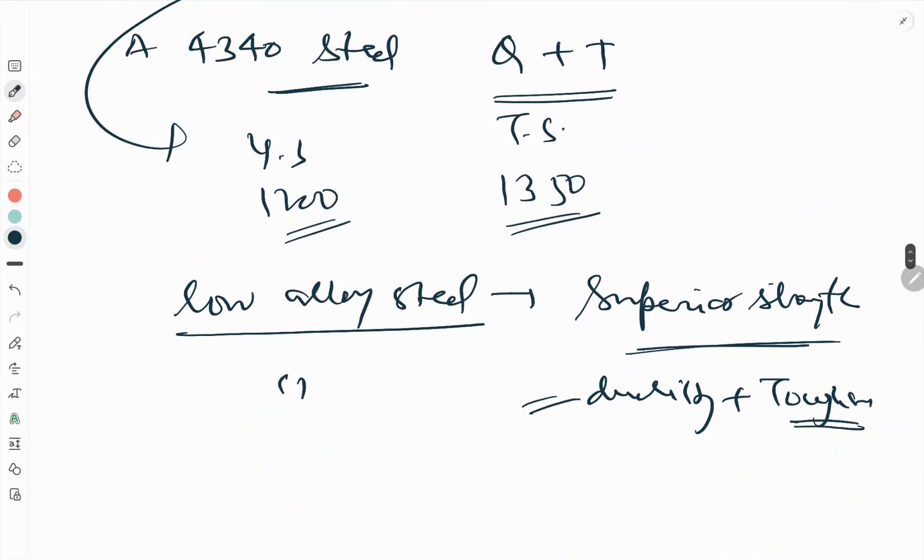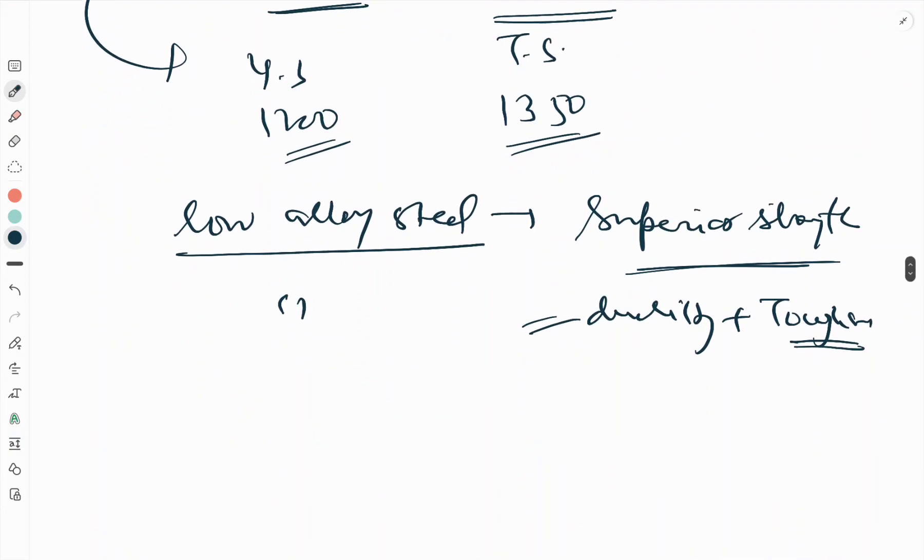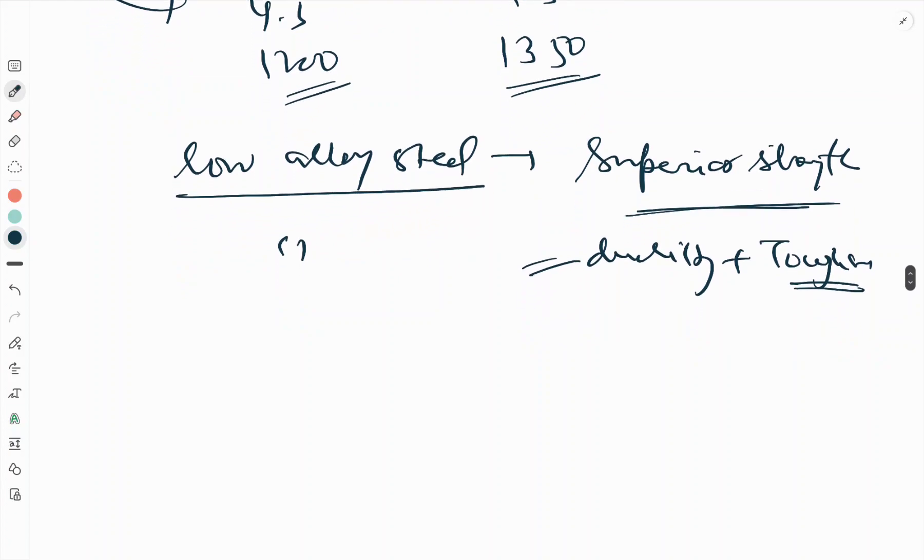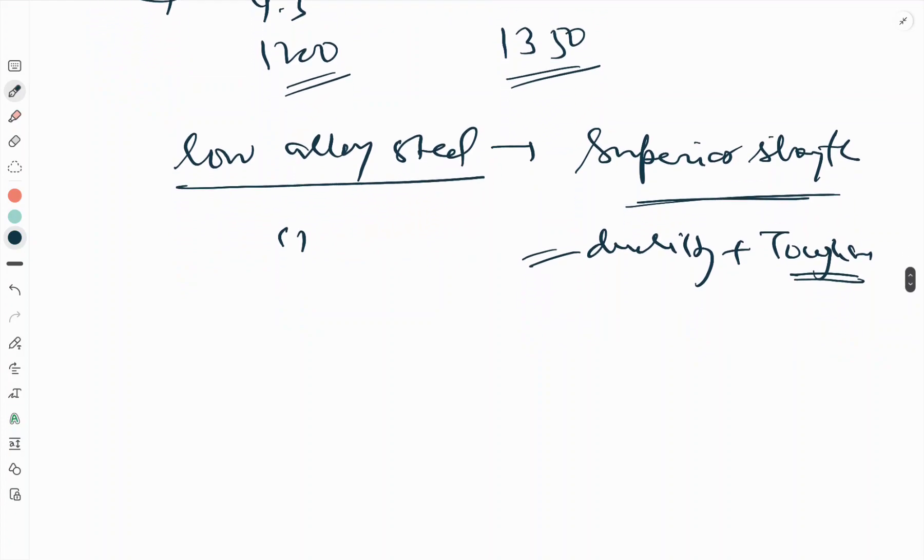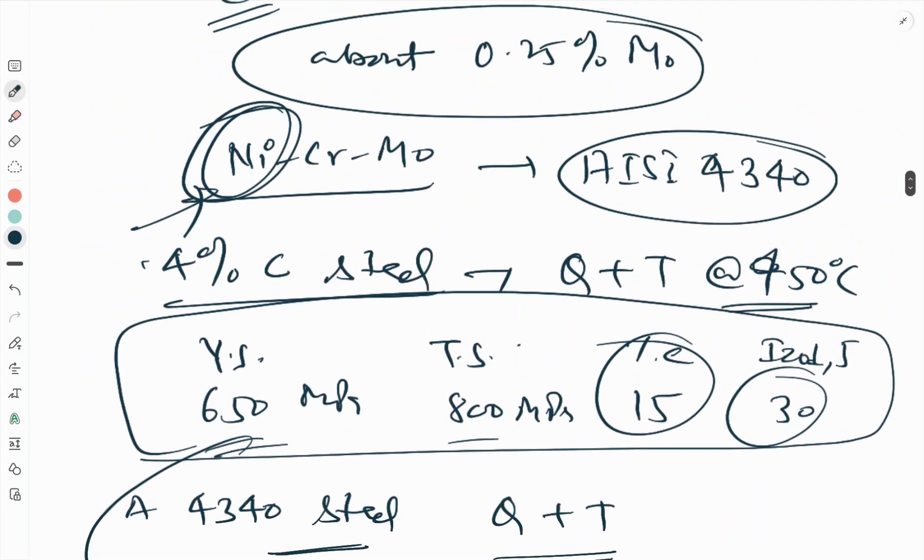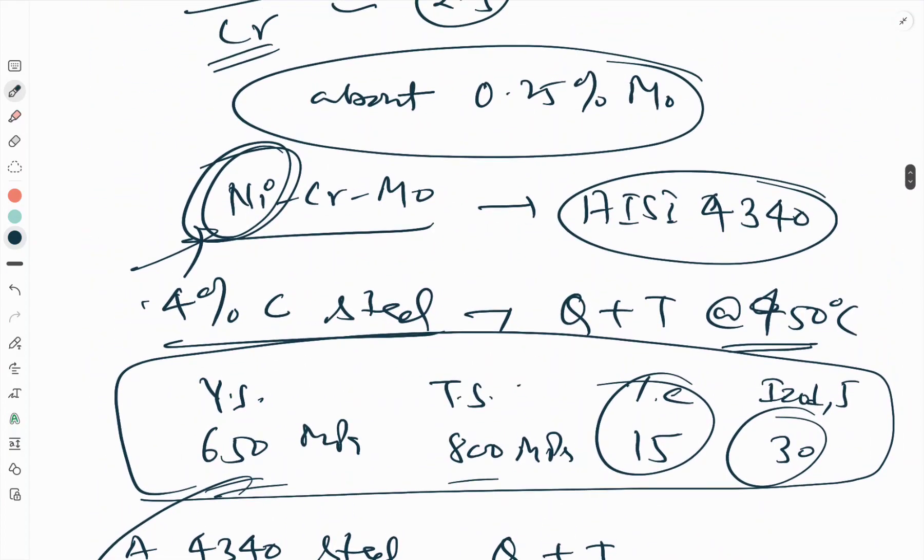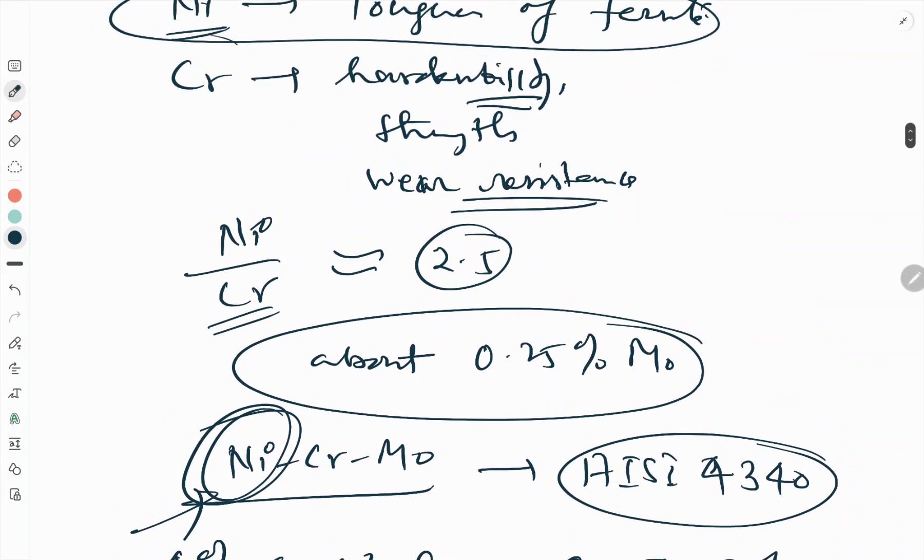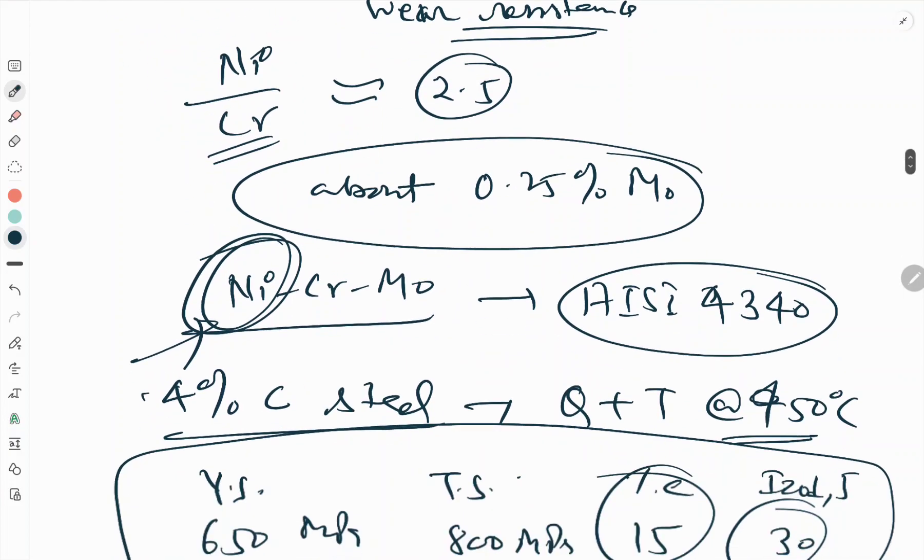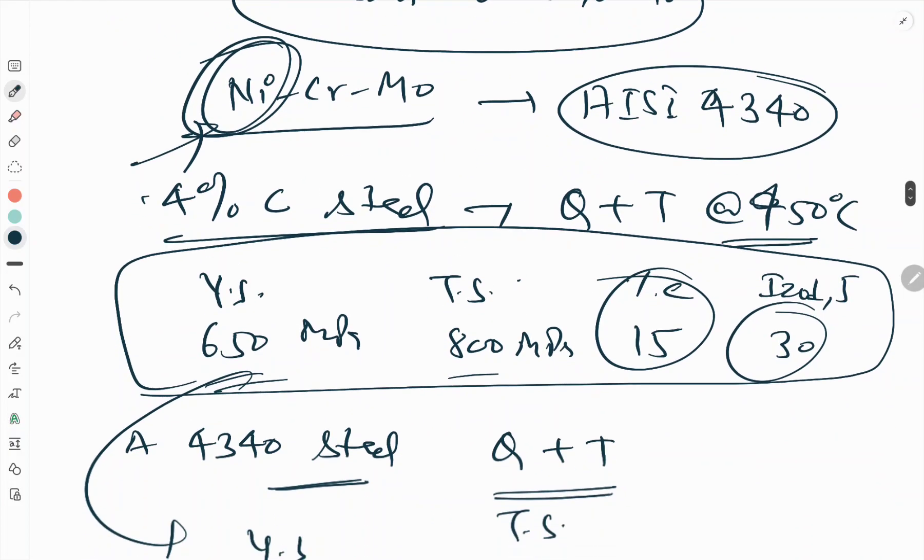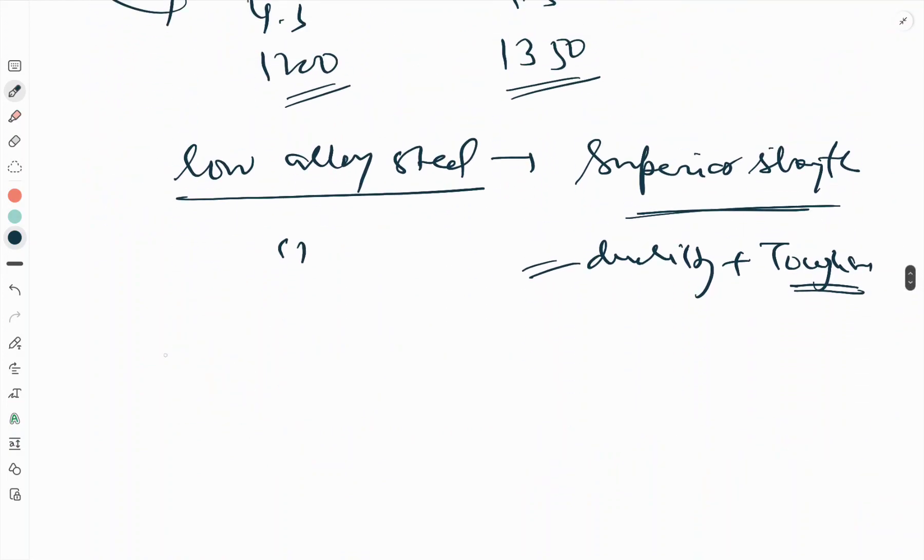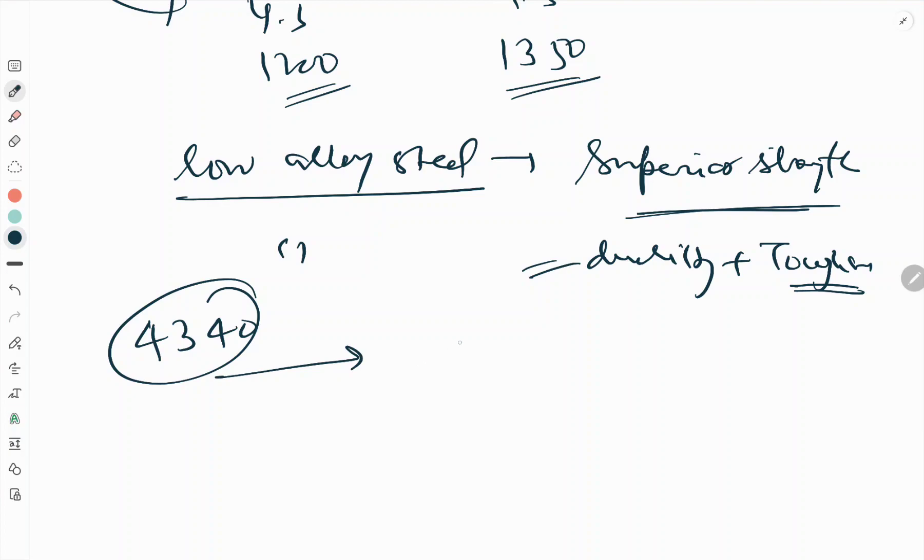Among the alloy steels, the superiority also arises from the increased hardenability, which enables slower quenching rates with less residual stresses in the steel. Chromium is responsible for the hardenability. The ideal critical diameter for 4340 steel is 655 millimeters as compared to 15 millimeters for 1040 steel.